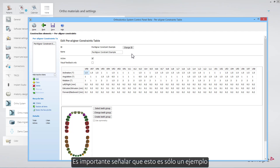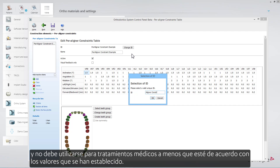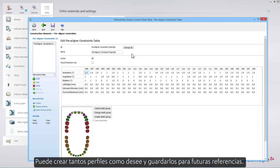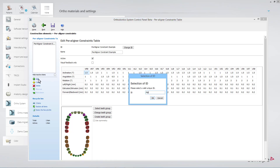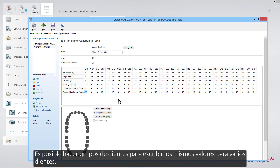It is important to point out that this is only an example and should not be used for medical treatments unless you agree with the values that have been put in. You can create as many profiles as you want and save them for future reference. It is possible to make groups of teeth to type in the same values for several teeth.